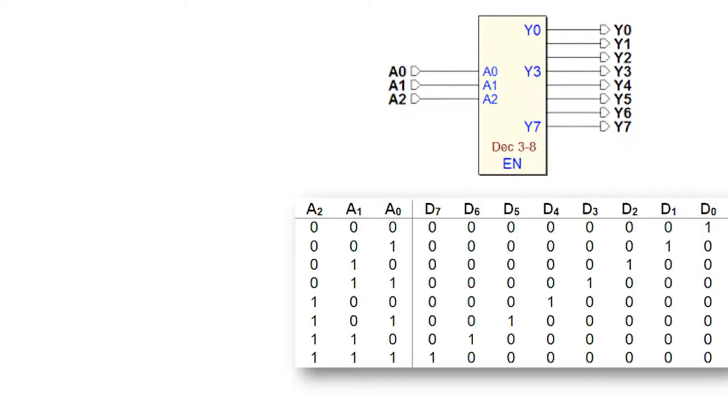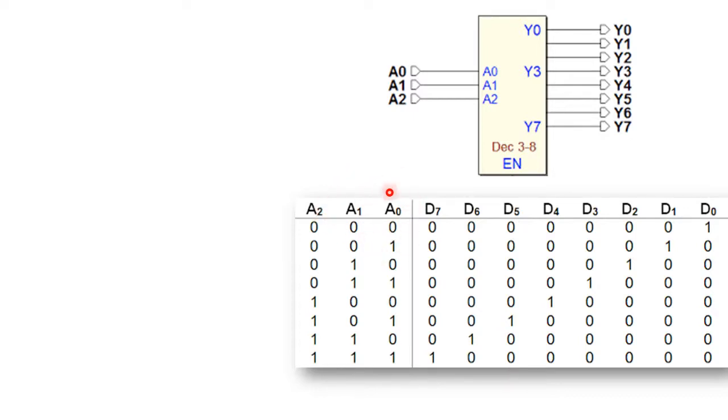Coming to its truth table representation, we will have three input lines A2, A1, A0 and seven output line combinations. As per the definition, decoder is any circuit which decodes the information and out of the given output lines one will be high at any instant of time.